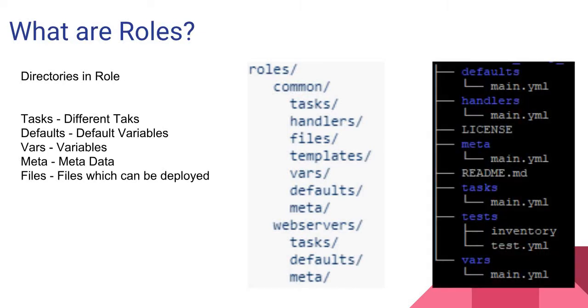The last picture shows a sample structure of a NetApp role. In this tutorial, we will use only folders like defaults, tasks, and vars.